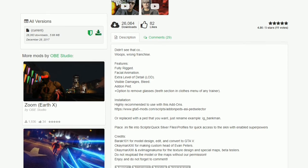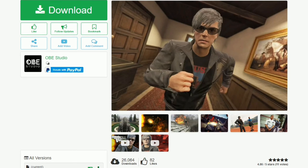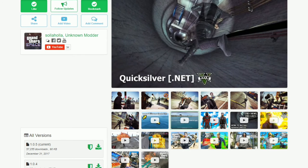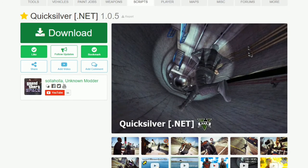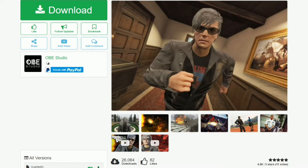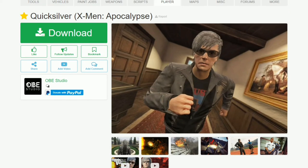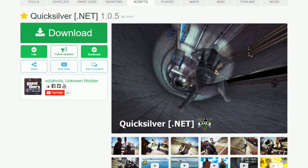This link will also be in the description. So we are going to be installing today Quicksilver.NET, which is the powers, and we will be installing Quicksilver X-Men Apocalypse as well. For the minimum requirements we are going to need Script Hook V, Script Hook V .NET, Native UI, and OpenIV - I think that's about it.